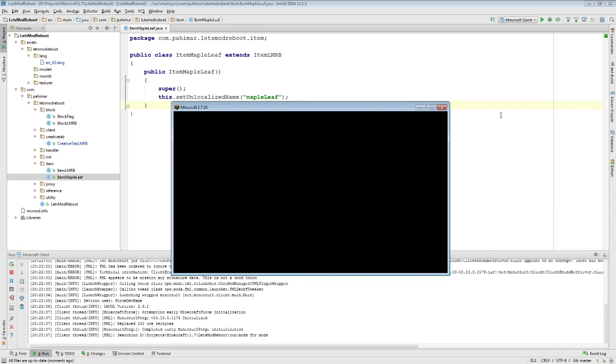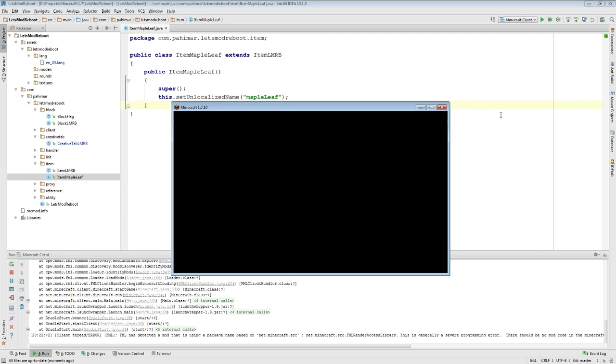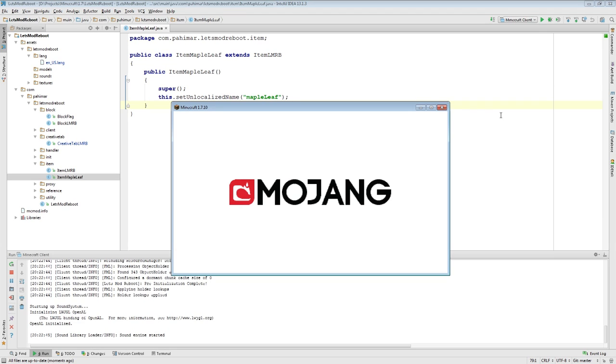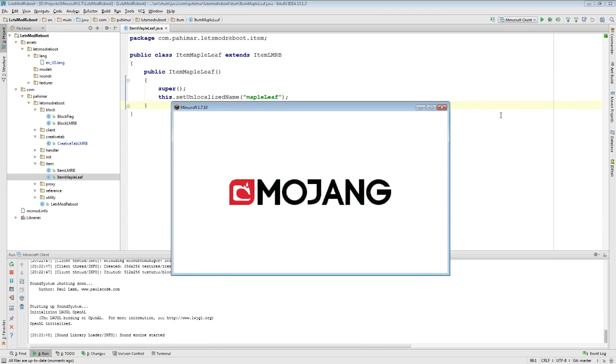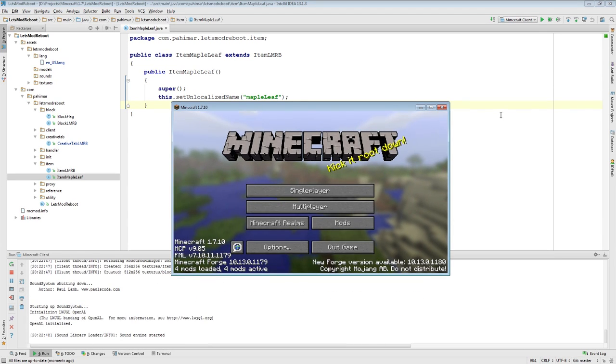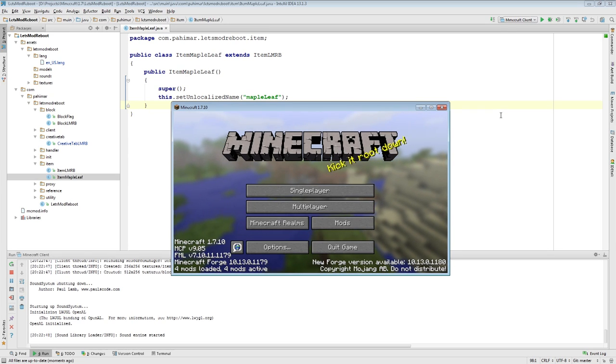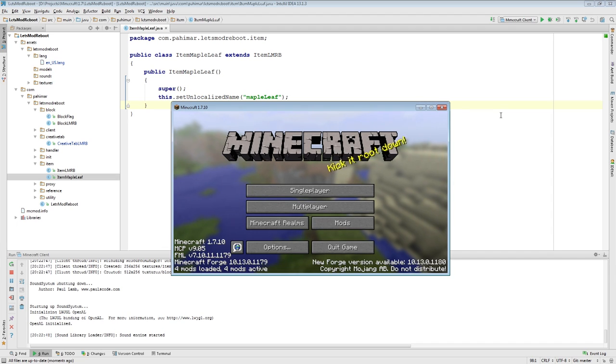So there's several key pieces of an item stack. First, an item stack contains an item. You can actually initialize an item stack with a block, but what you get in that case is a special case of item called item block. So that's basically the block in item form. The item stack contains an item.